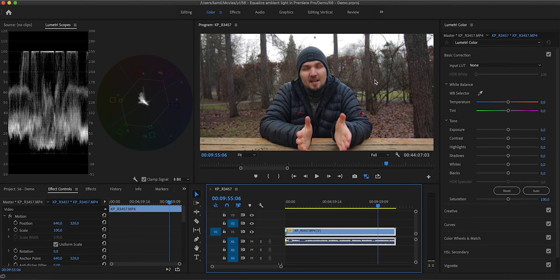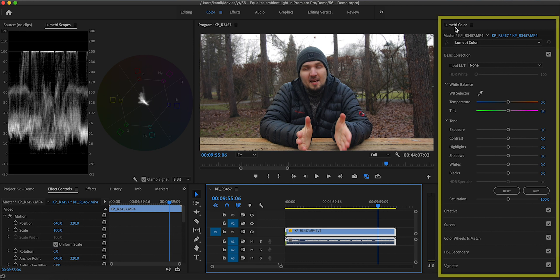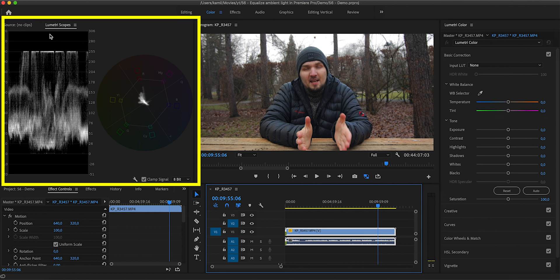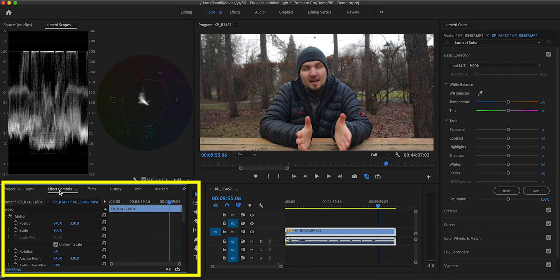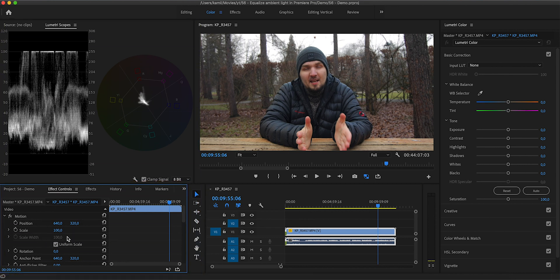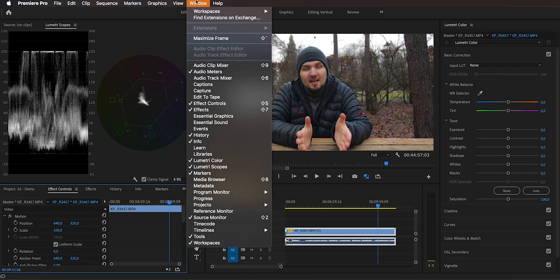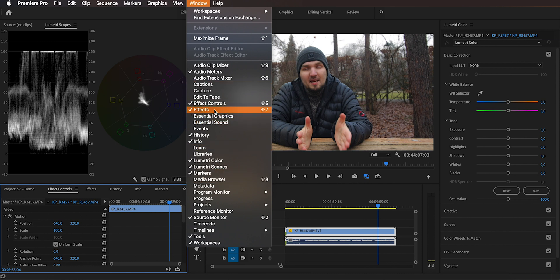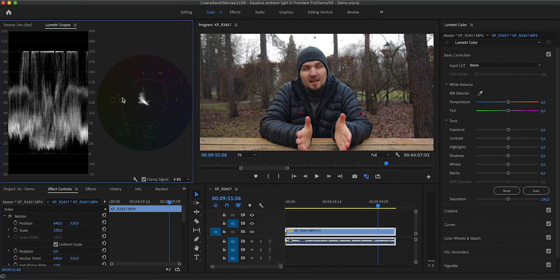So first up, let's make sure that we have Lumetri Color open right here. We have the Lumetri Scopes window that I have placed right here and we have the Effects Control that I have placed right here in the bottom left corner. If any of those windows is not open for you, you can always go to Window and then from here you can enable any of those windows that you need that you might not be seeing by default.